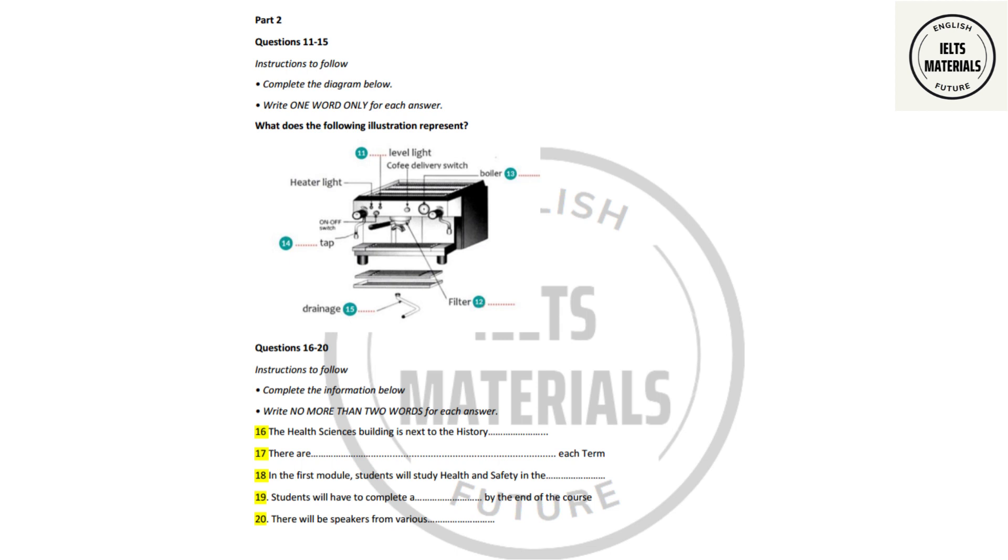Now turn to part two. Part two. First, you have some time to look at questions 11 to 15. Now, listen carefully and answer questions 11 to 15.